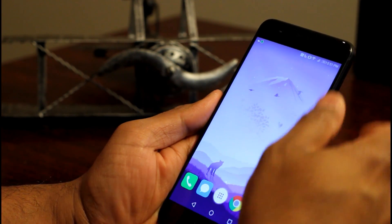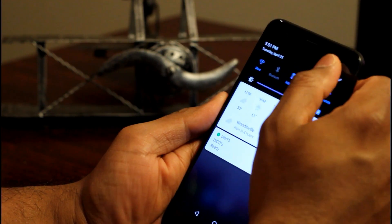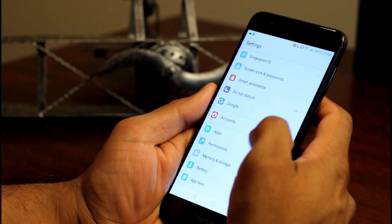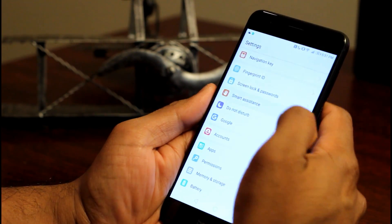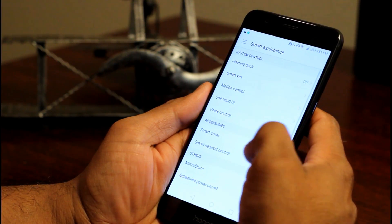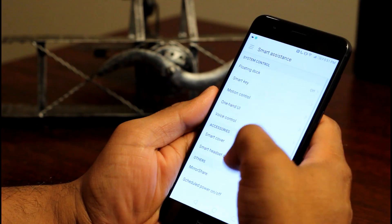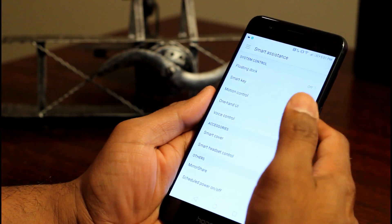How do you configure this? Well, go to settings and you find the smart assistance menu where you got several other options.